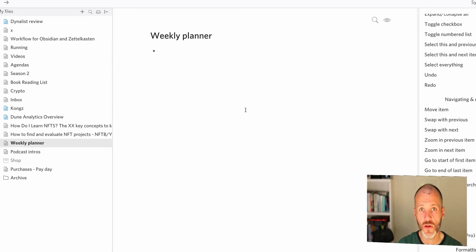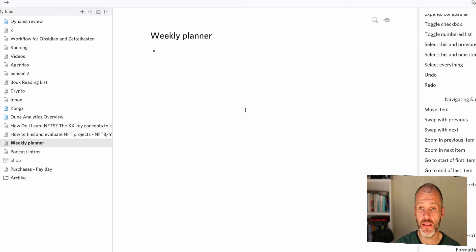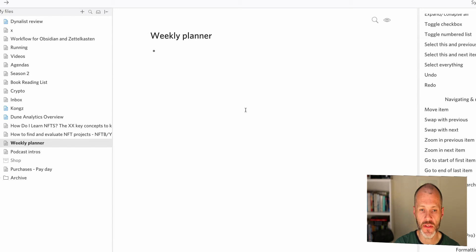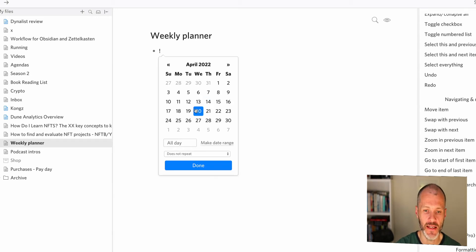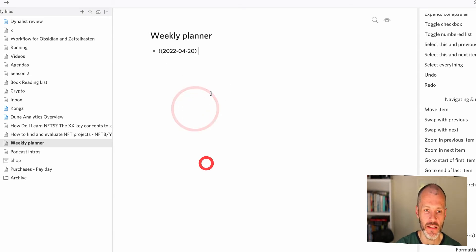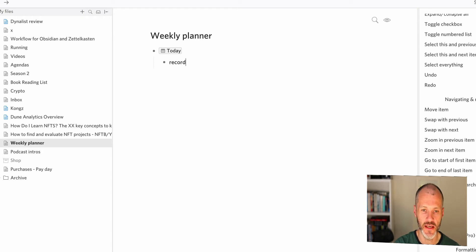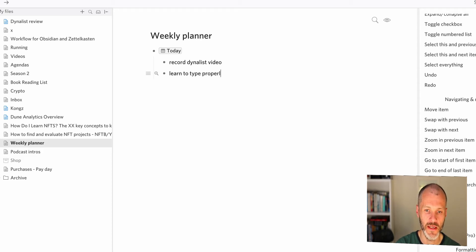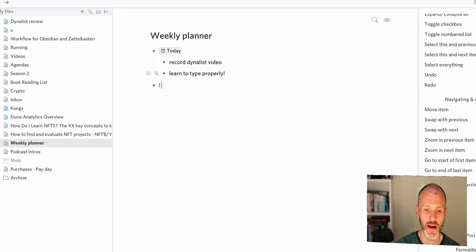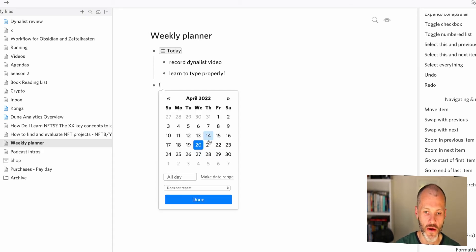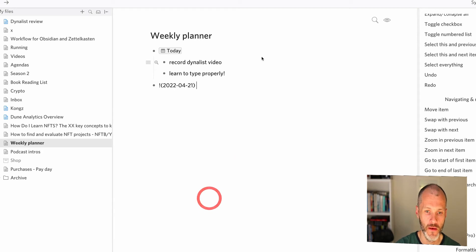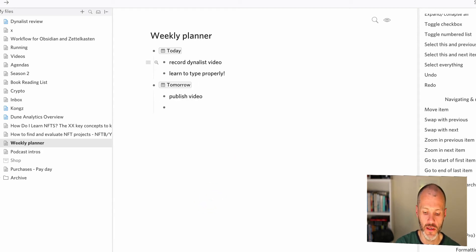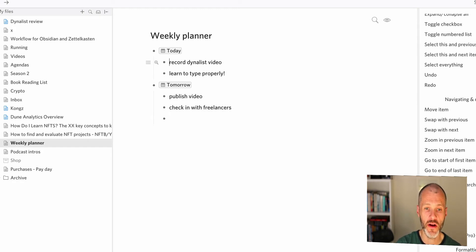Dynalist also works well as a type of weekly planner because it integrates with Google Calendar and it also supports dates. So if I type in exclamation mark, I can pick today's date, click done, and then I can put in things that I need to do today. So record Dynalist video, learn to type properly and so on. And then I can do the same for Thursday. So publish video, check in with freelancers. Then of course, when I'm working through these items, I just press command enter to mark them off as they're done.